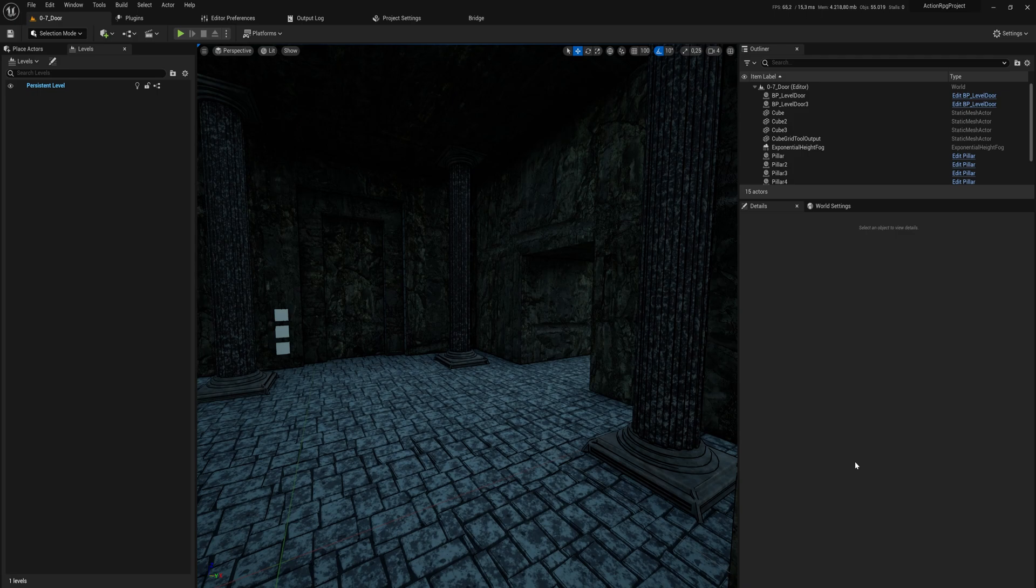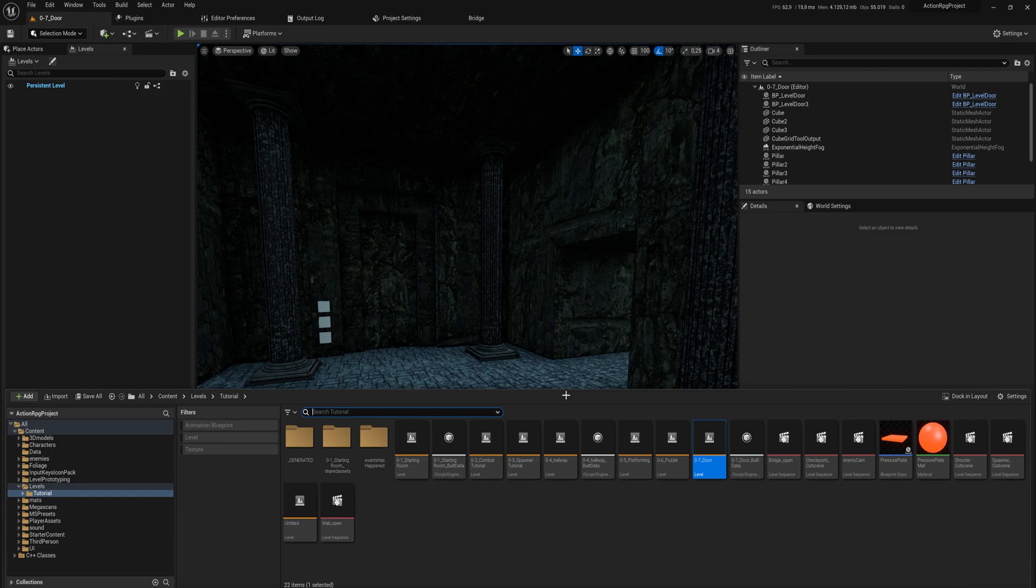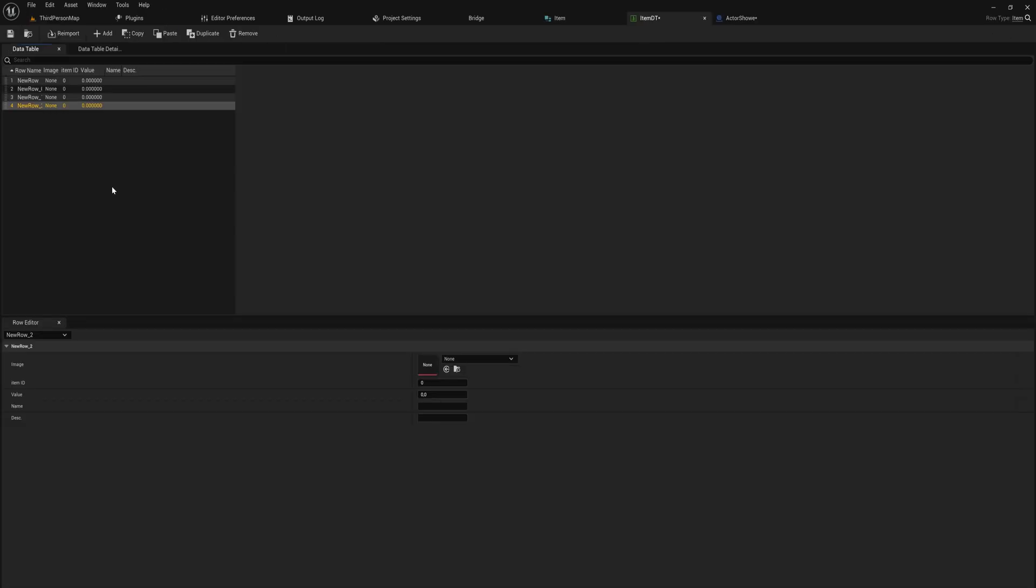And that is with data assets. The way you can think of data assets are just slightly more flexible individual entries of a data table. So where we have data tables being one single asset with a bunch of entries in it.